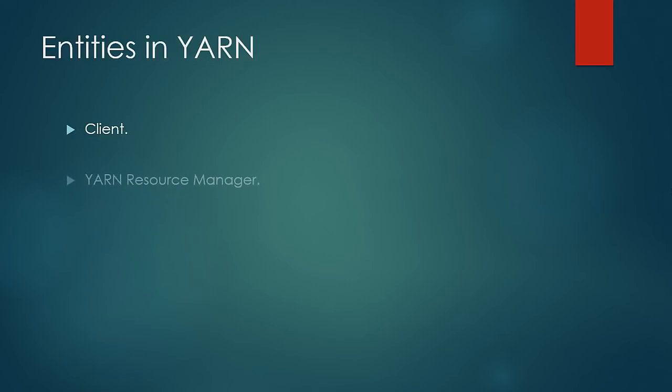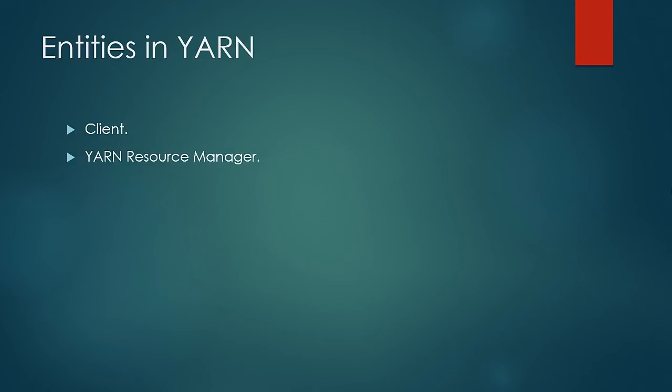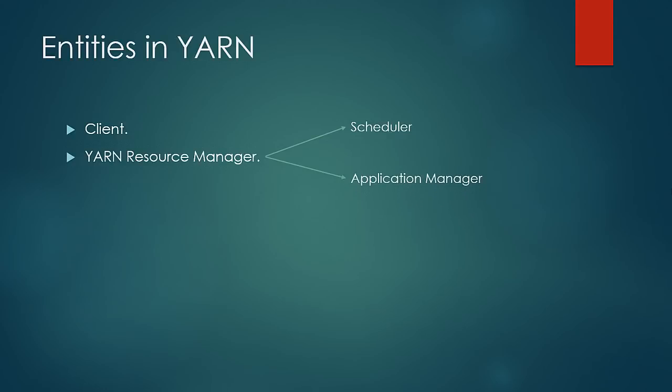Second is the resource manager, which is responsible for allocating the computing resources that are required by the job. Even in the resource manager, the job responsibilities can be classified into two. One is the scheduler, which only deals with scheduling of job and doesn't perform any monitoring or tracking of application status. And another portion is the application manager, which monitors the application statuses.